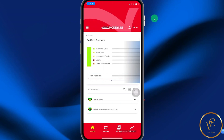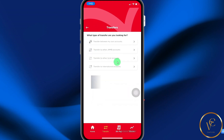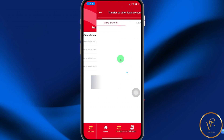In this video, I'll be sharing with you how you can transfer money from the JMMB mobile app to another local bank account. To get started, select Transfer from the menu, then select the option that says Transfer to Other Local Bank Accounts.